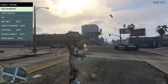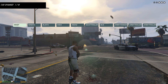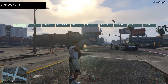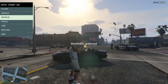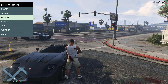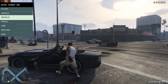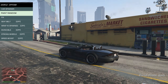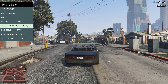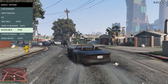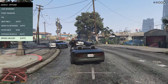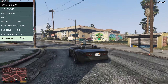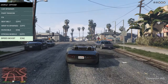You can spawn in vehicles. Let's get a Banshee — got a Banshee, you can get in. It's pretty awesome. You can also fix the vehicle and make it invincible so they can't destroy it. There's also a speed boost you can enable, which is pretty cool.